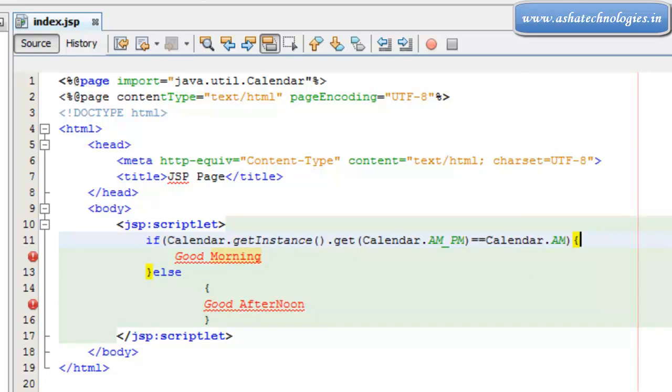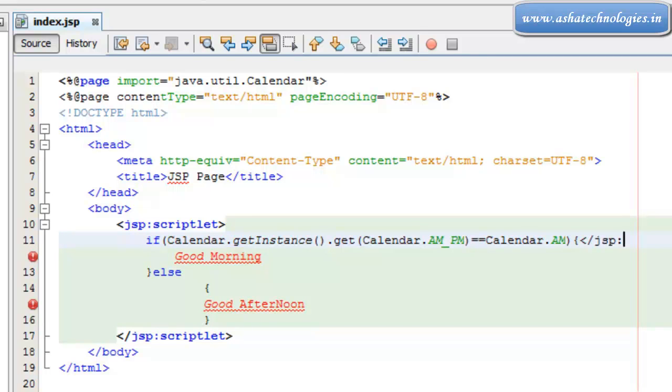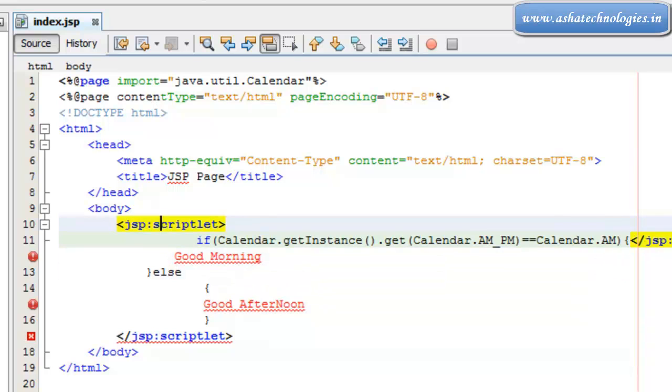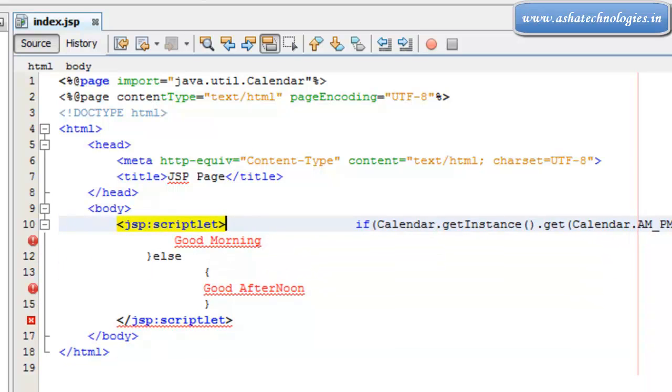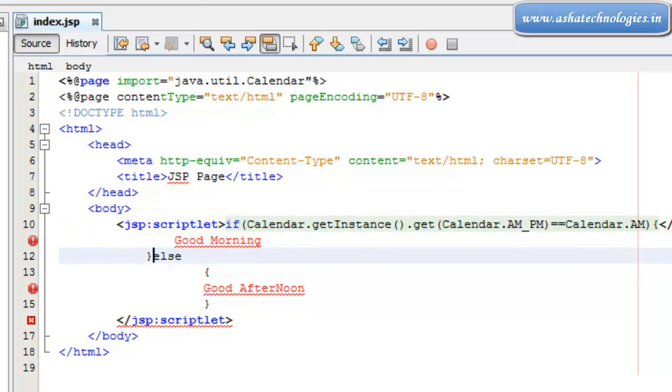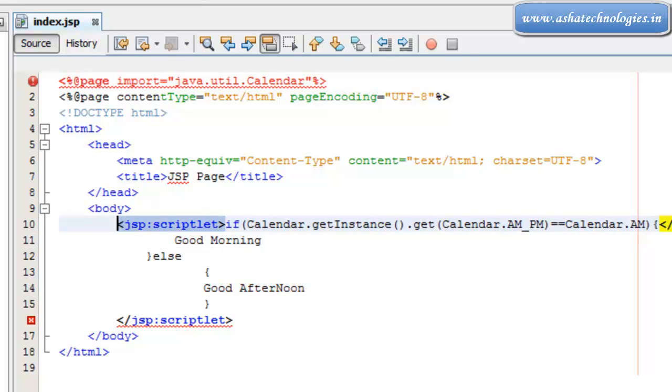Then this should be the result and here I need to close my scriptlet here. JSP script, that's it, this is the close of scriptlet and again here I need to open one more scriptlet.